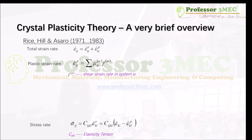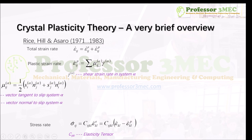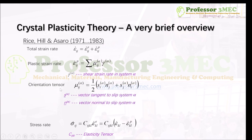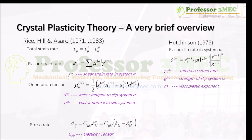The unknown is the plastic strain rate. To find it, we need the slip rate in each slip system α. For FCC we have 12 slip systems, so we compute the shear strain rate (slip rate) in each. We use the orientation tensor μ_ij — also called the Schmid factor — which is the dyadic product of the vector tangent to slip system α and the vector normal to slip system α. Multiplying by the shear strain rate gives the plastic strain rate contribution from that system; summing over all slip systems gives the total plastic strain rate.